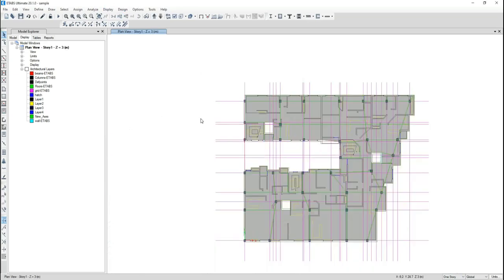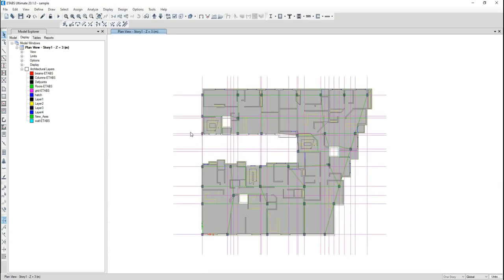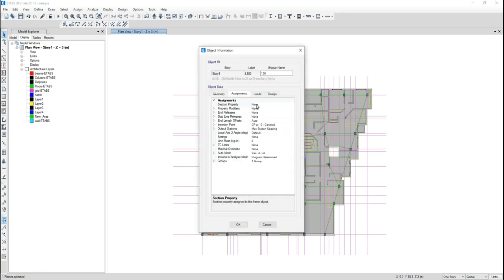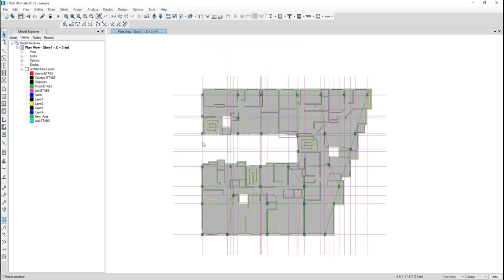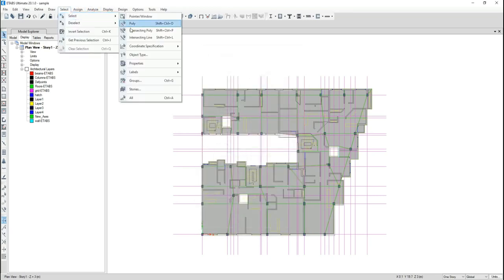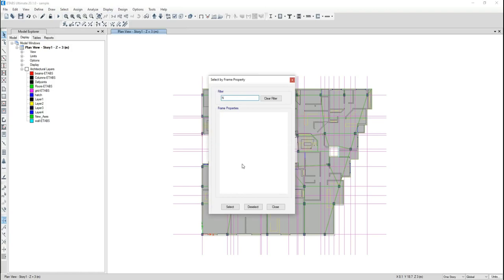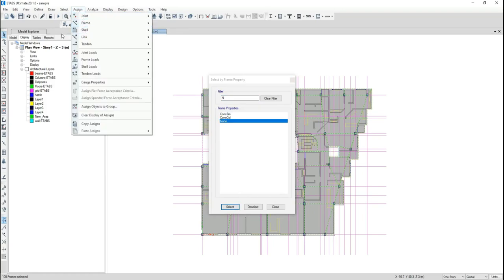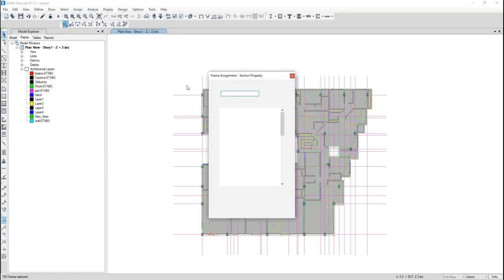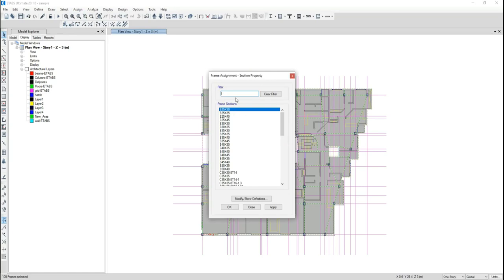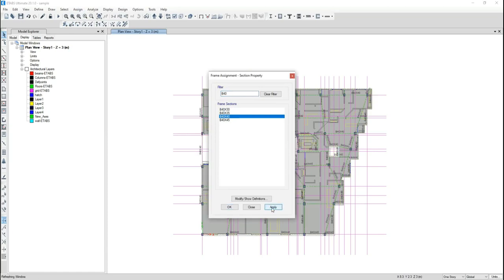Now I have everything, but a little more work is needed. First I select the beams — the beam sections are set to 'None' — so I select properties from sections 'None,' then assign frame section, for example beam 40x40.